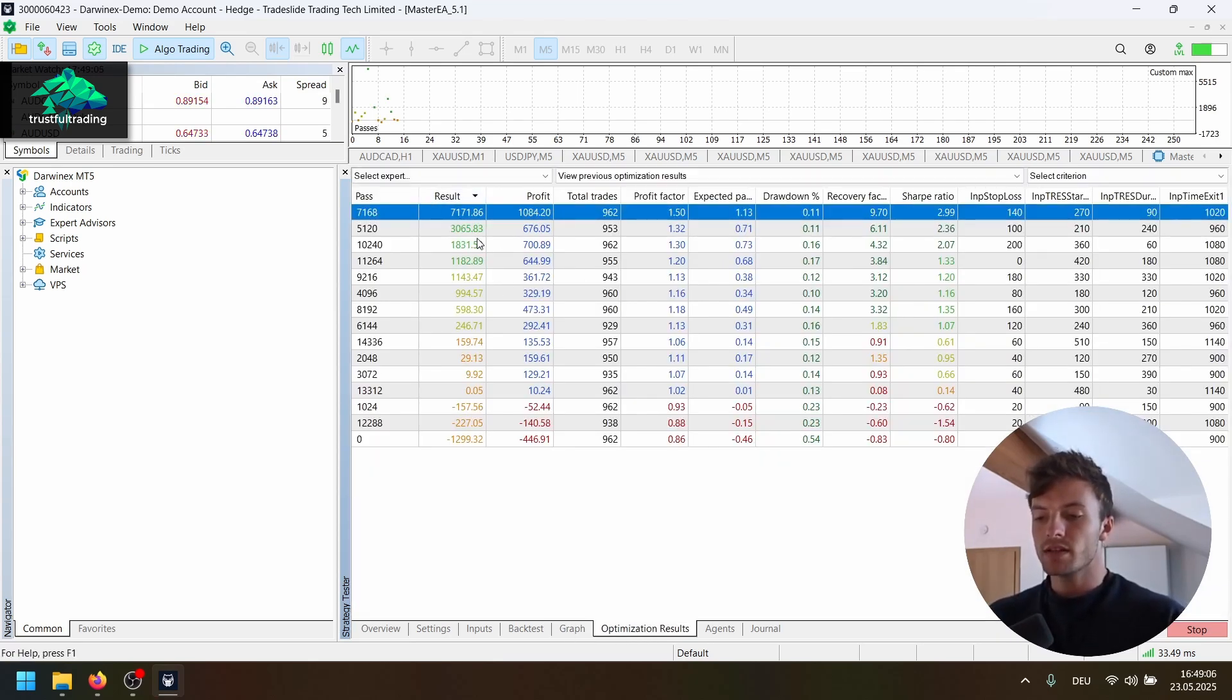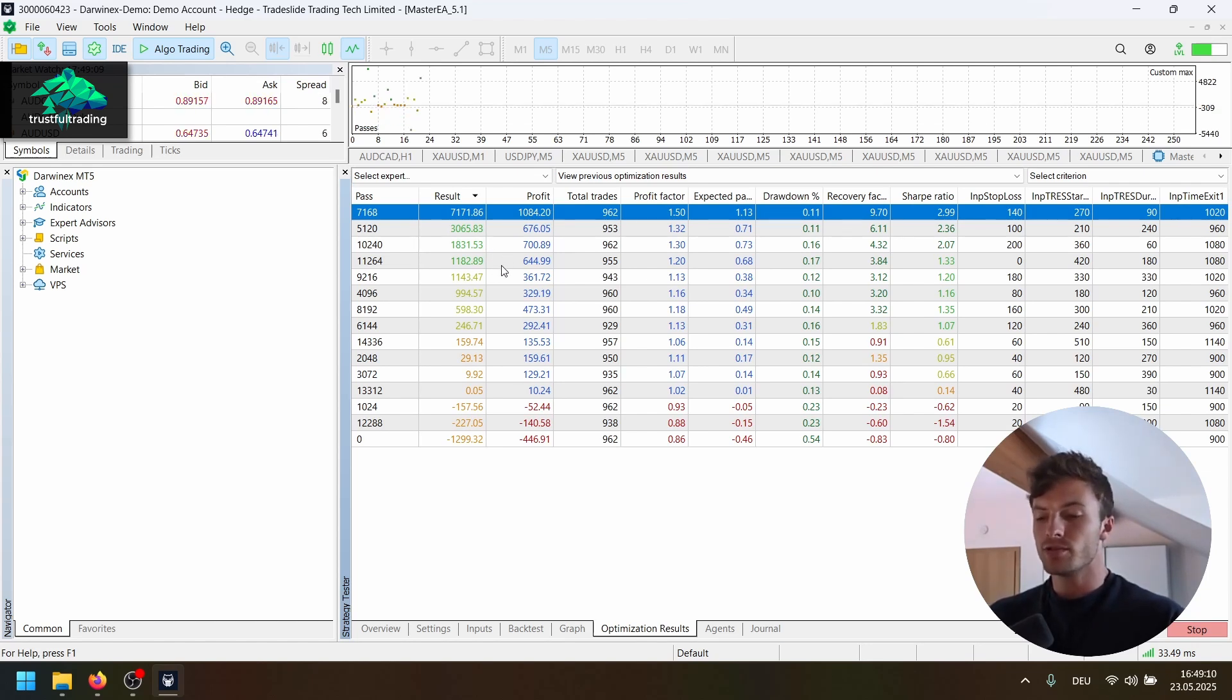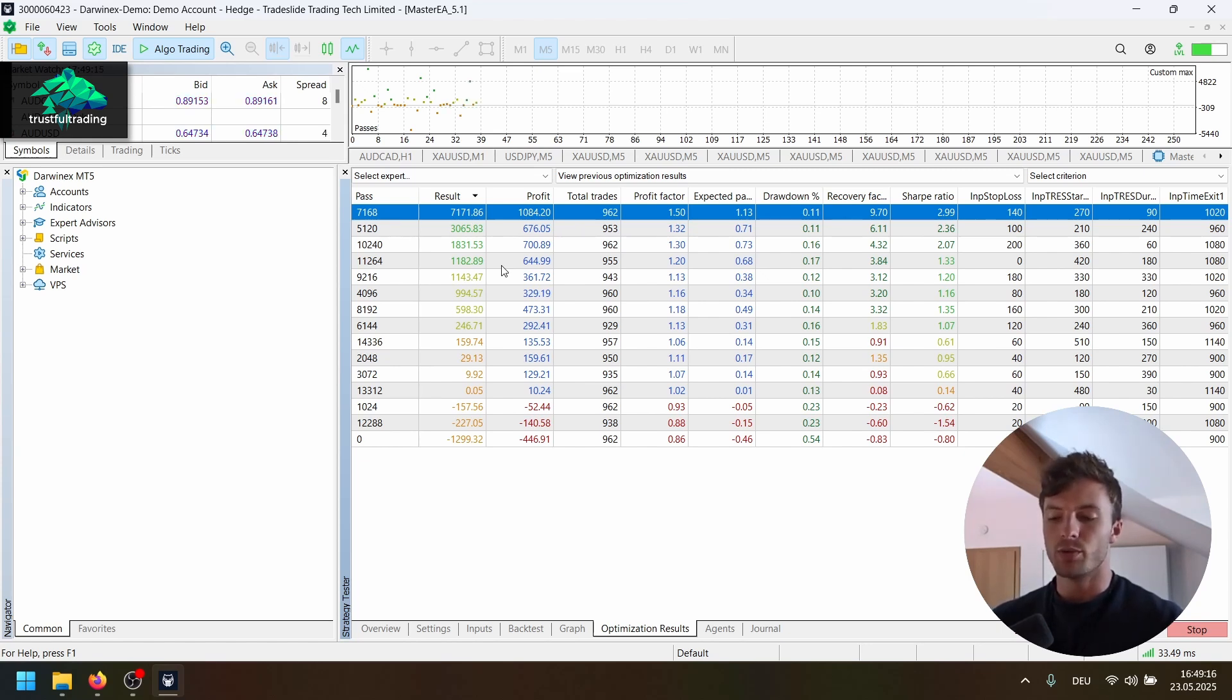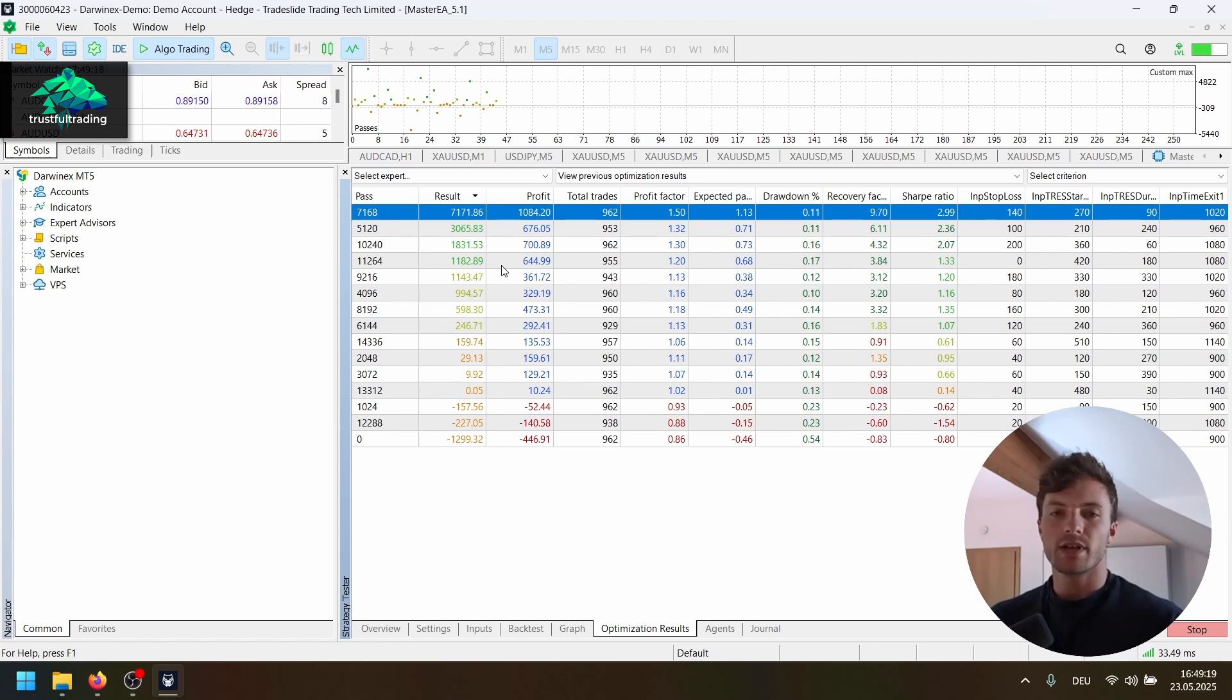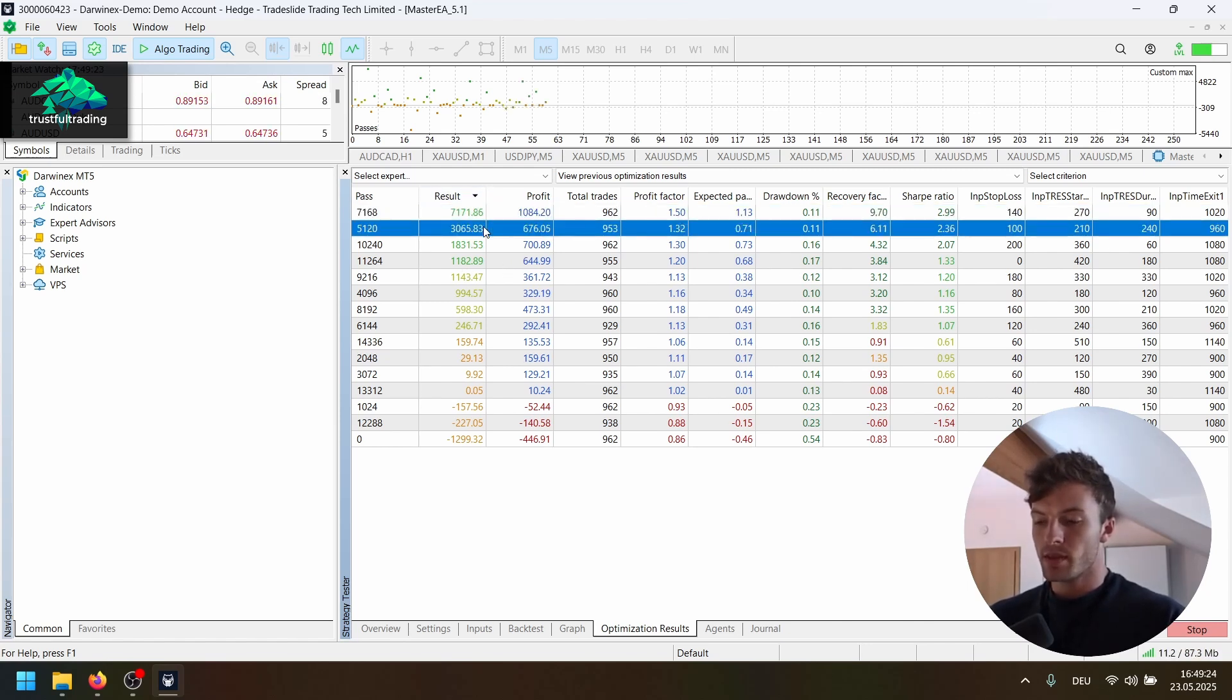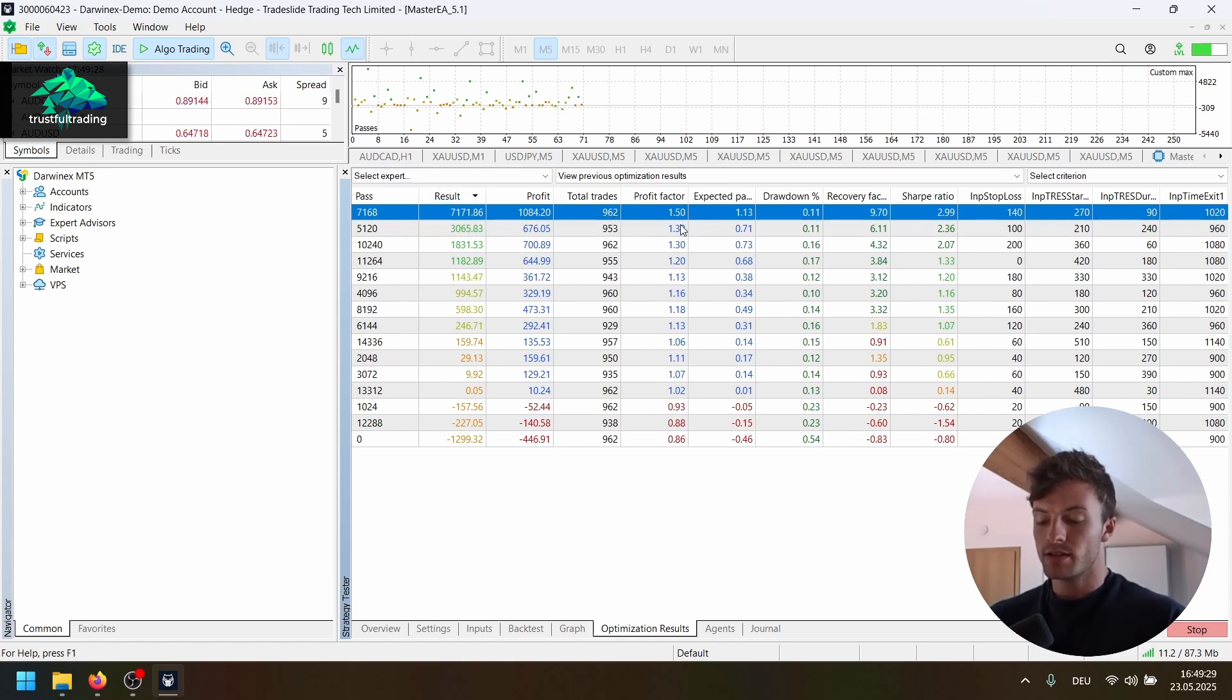The optimization criteria here is a custom criteria I use, but you can also use any other criteria to optimize your strategies. I would just always go with a criteria that looks at risk and reward. That's very important. But I use this OptiPro here from my Master EA and 7000 is pretty good. We can see we have 900 trades, 1.5 profit factor.